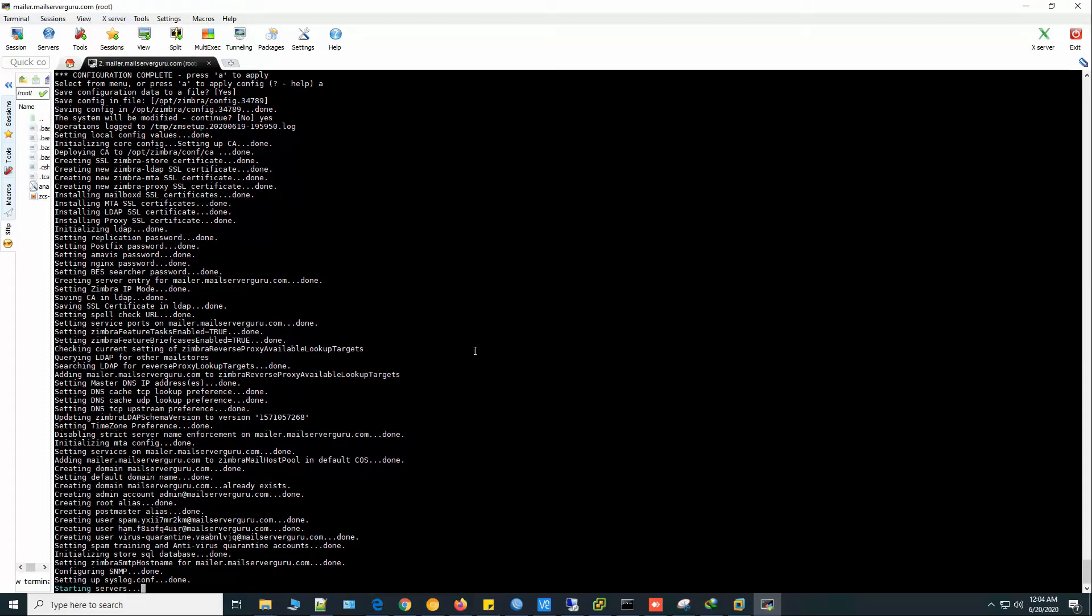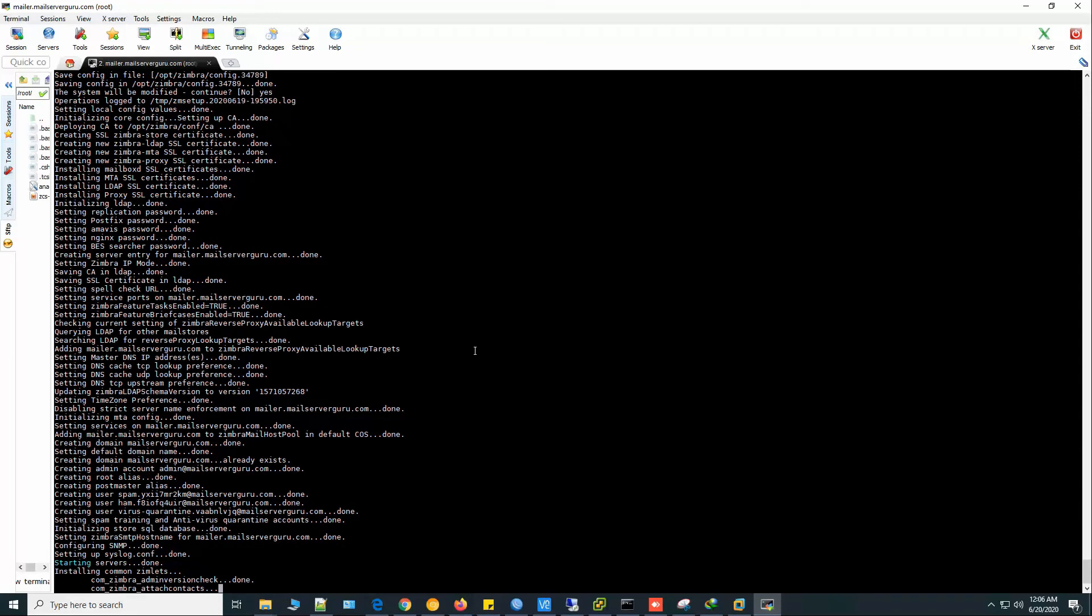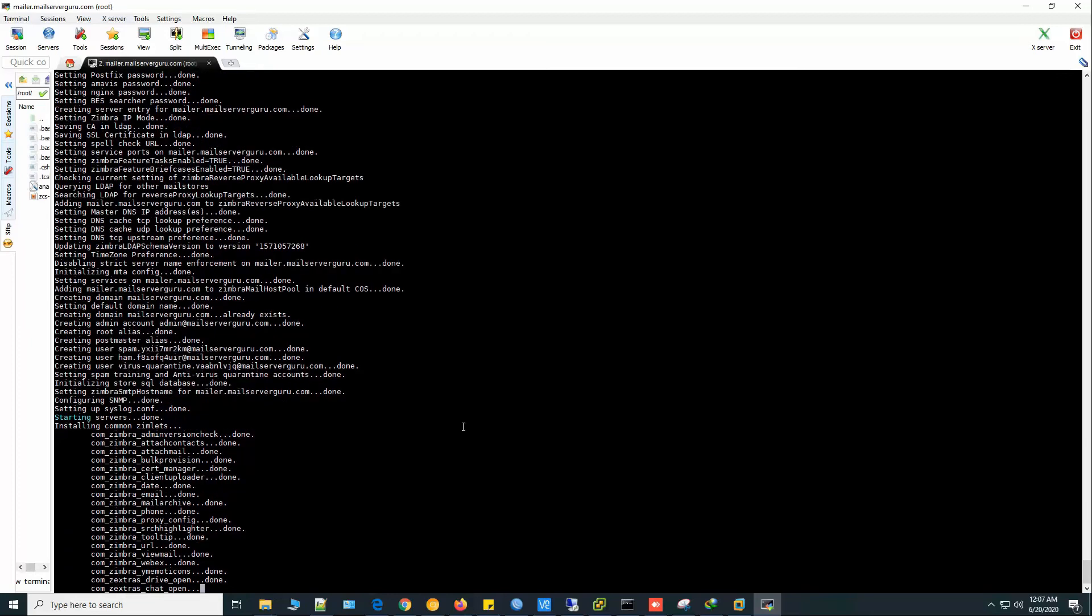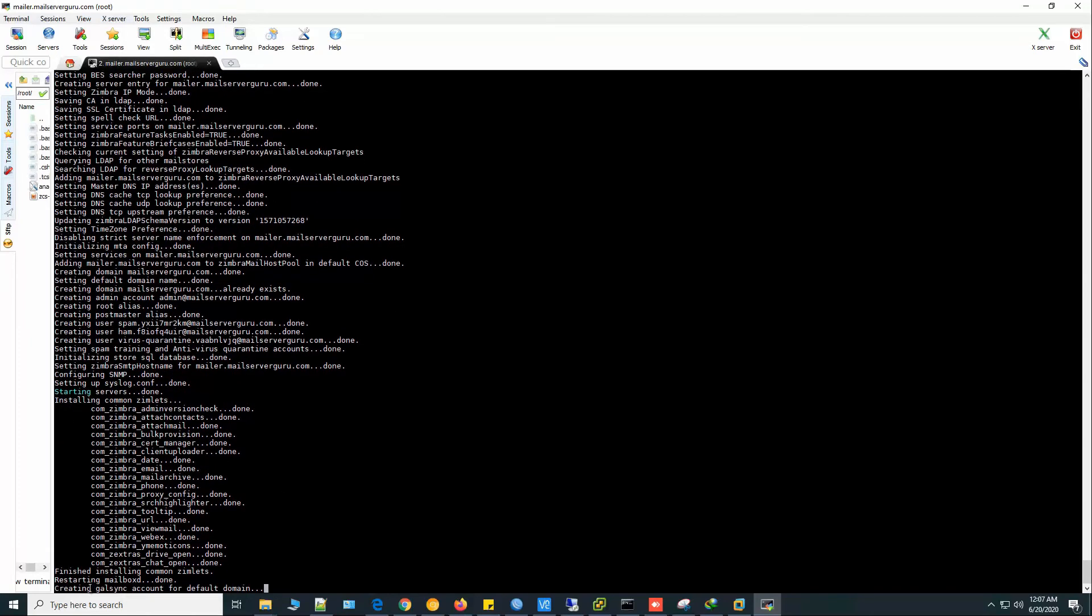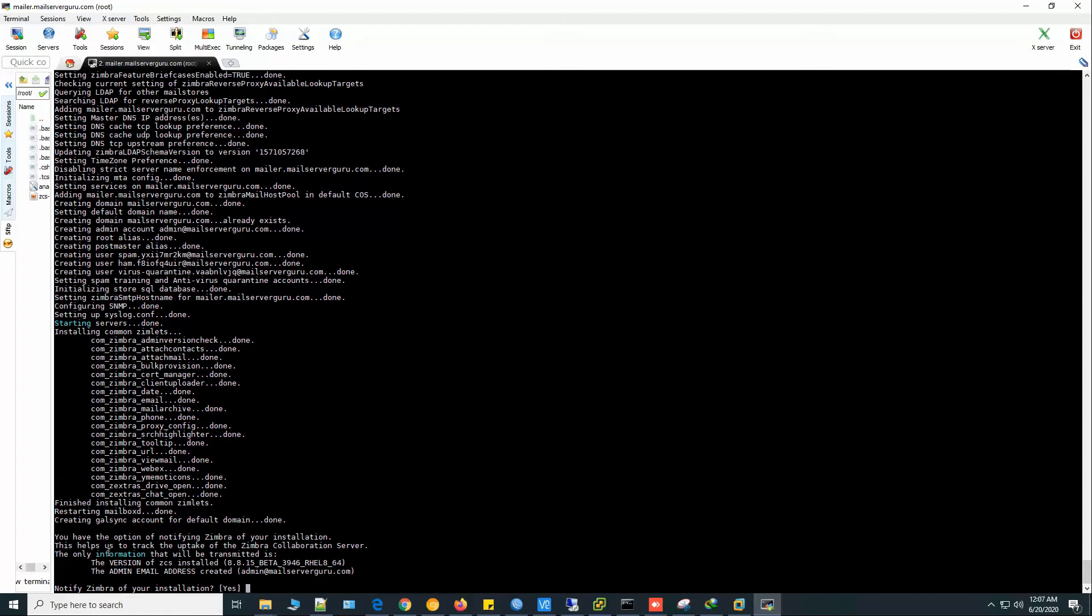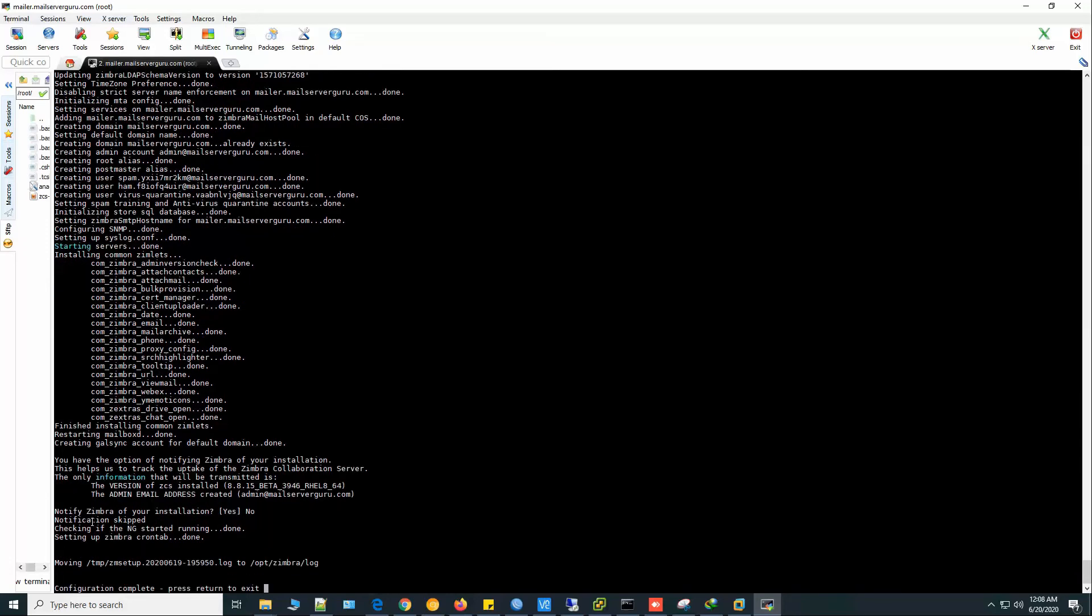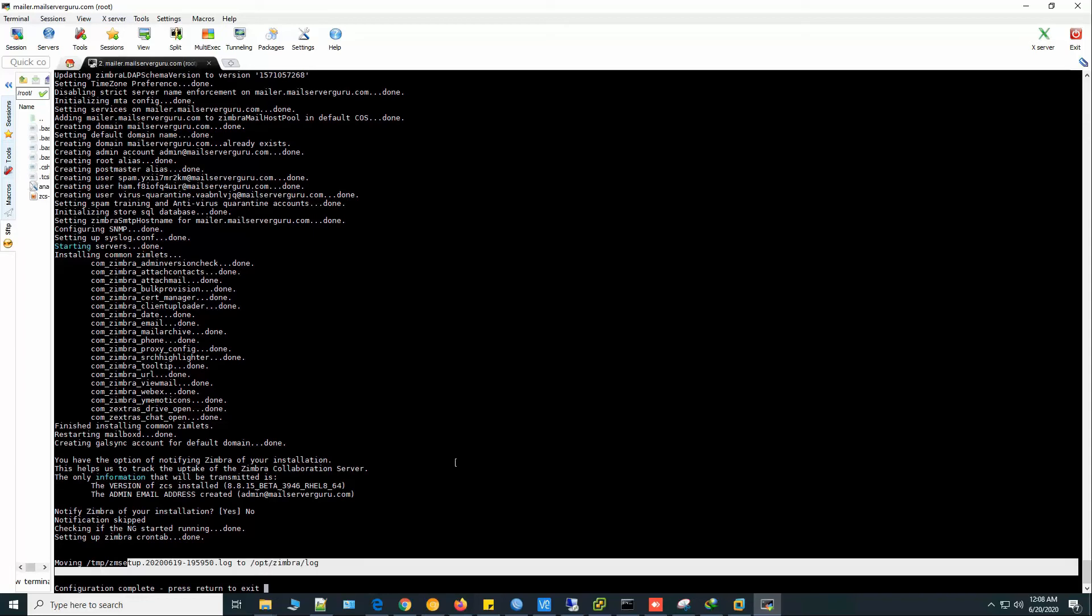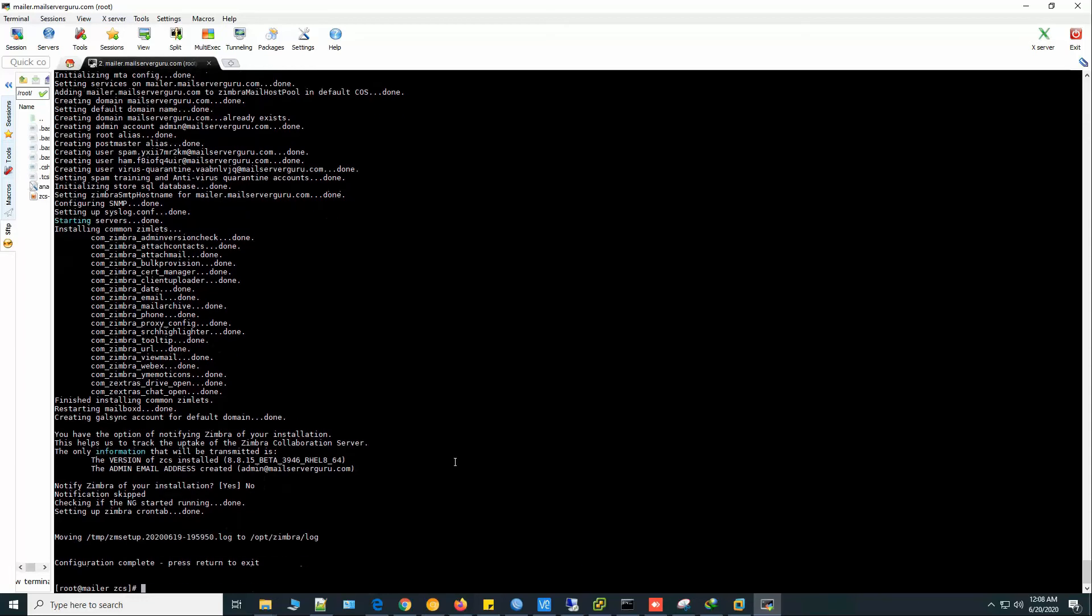Now installation is okay. Now it's starting the servers, installing the common zimlets, creating the global address list, sync account for default domain. Now it says notify Zimbra of your installation. Not necessary. Now the installation is okay. This is the final log file. Configuration complete. Click press return to exit.